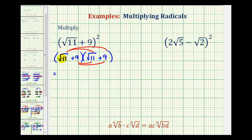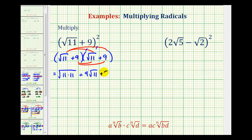The first product is square root of 11 times square root of 11, which is the square root of 11 times 11. We'll come back and simplify this. Next, we have square root of 11 times 9. Notice the 9 is not underneath the square root, so this will be 9 square root of 11. The next product will also be 9 square root of 11. And the last product is 9 times 9, which equals 81.